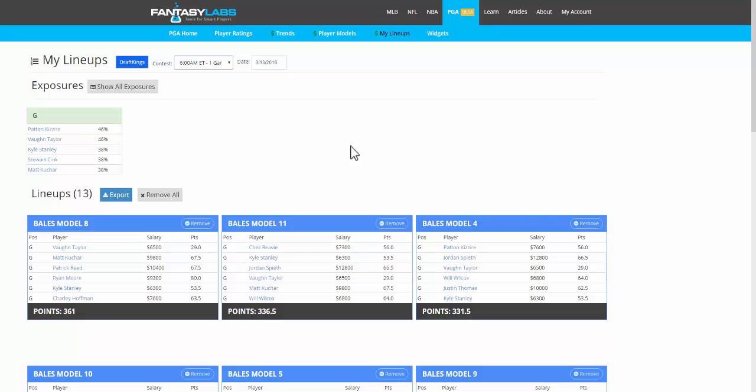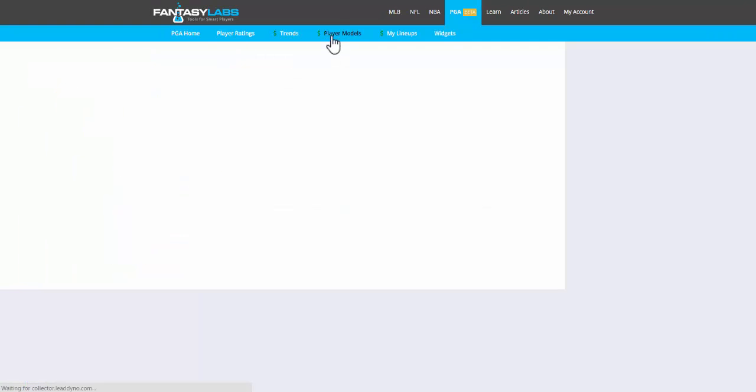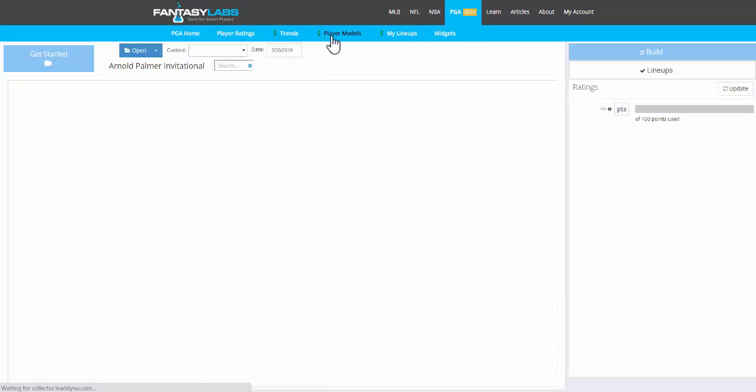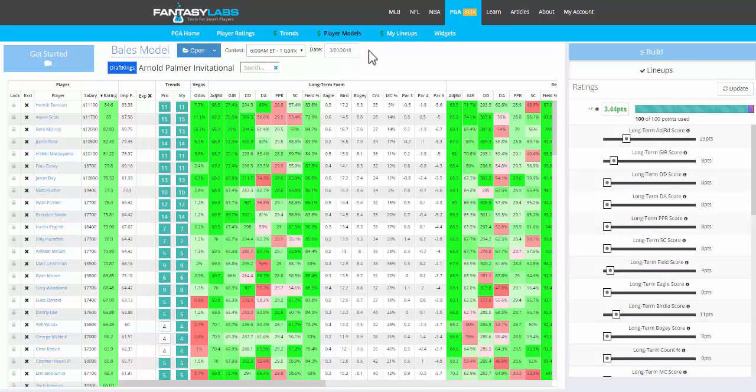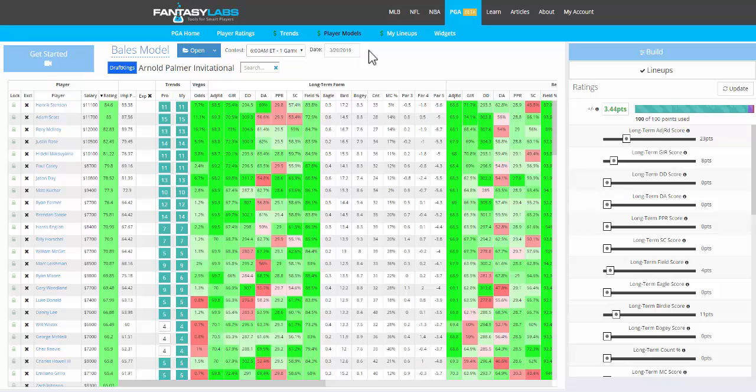So I definitely recommend using that. I think not a lot of users are clicking on that calendar to go back and really look at past results. But it's a really good way to judge the effectiveness of your model and your ratings over the long run.